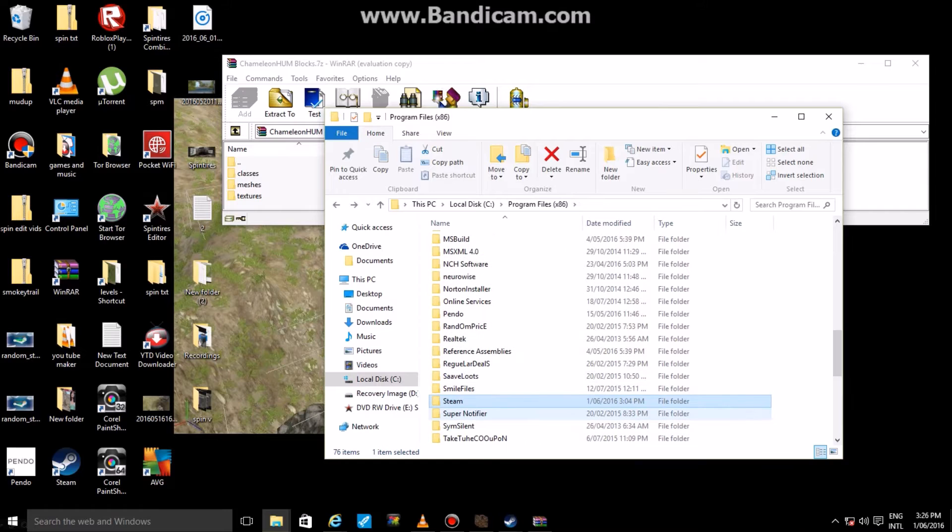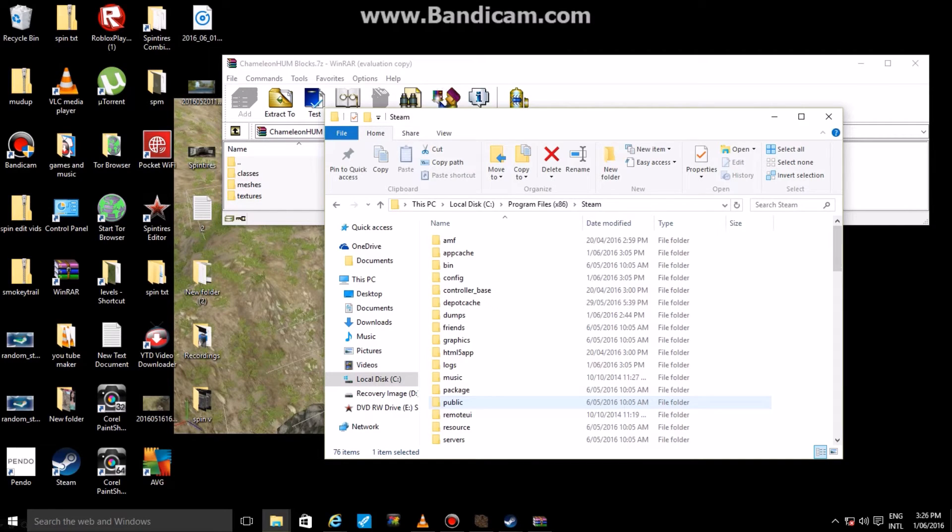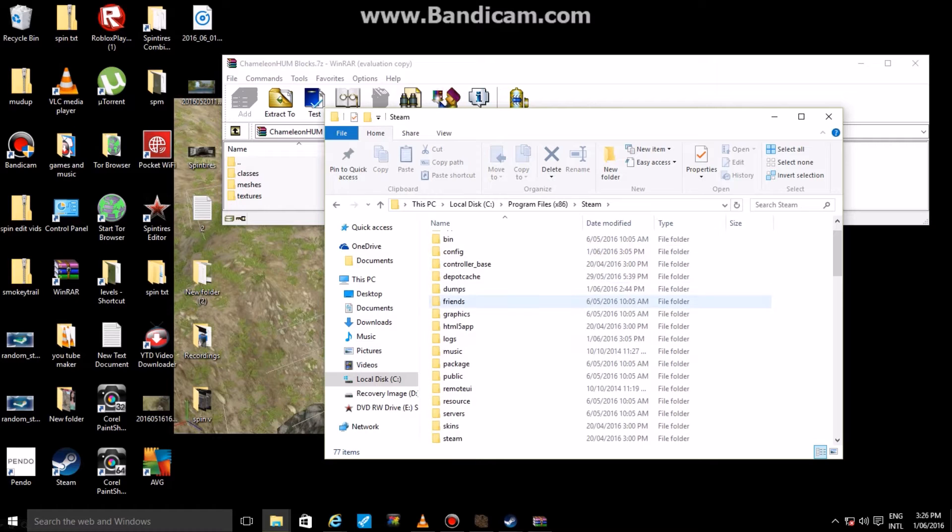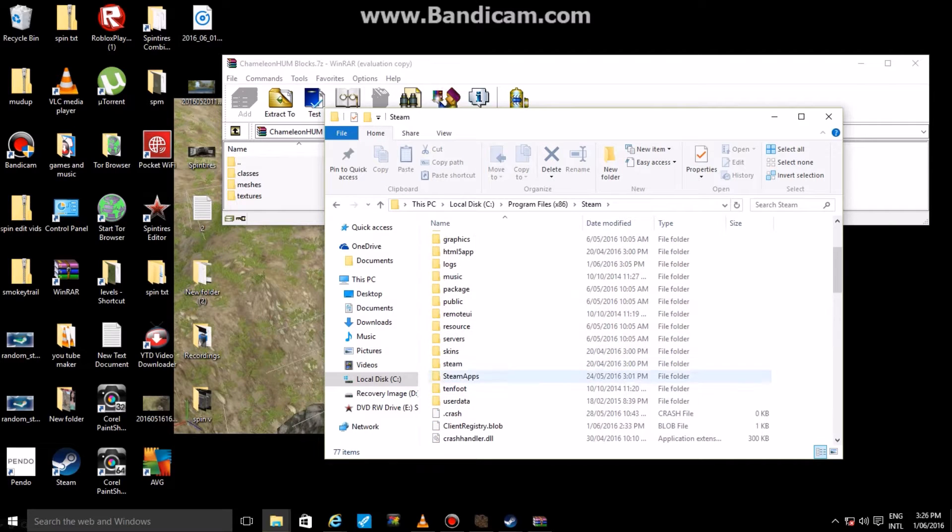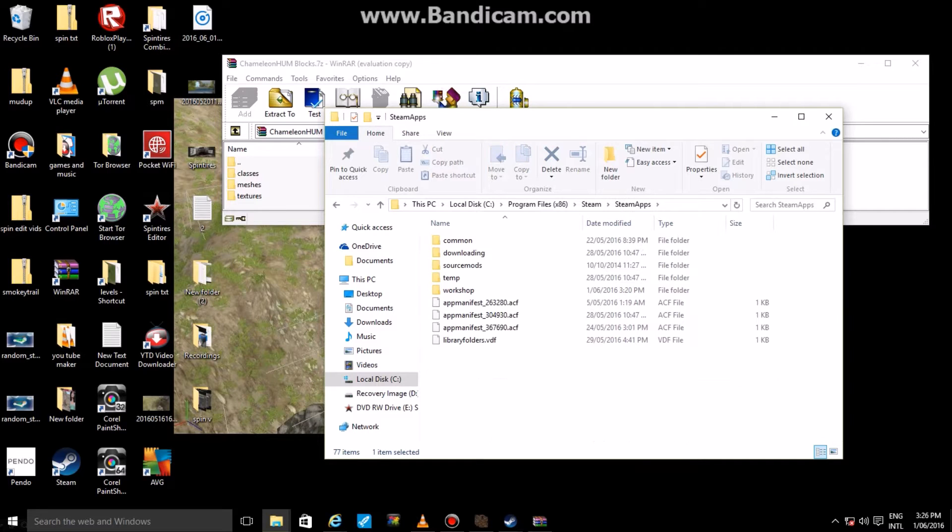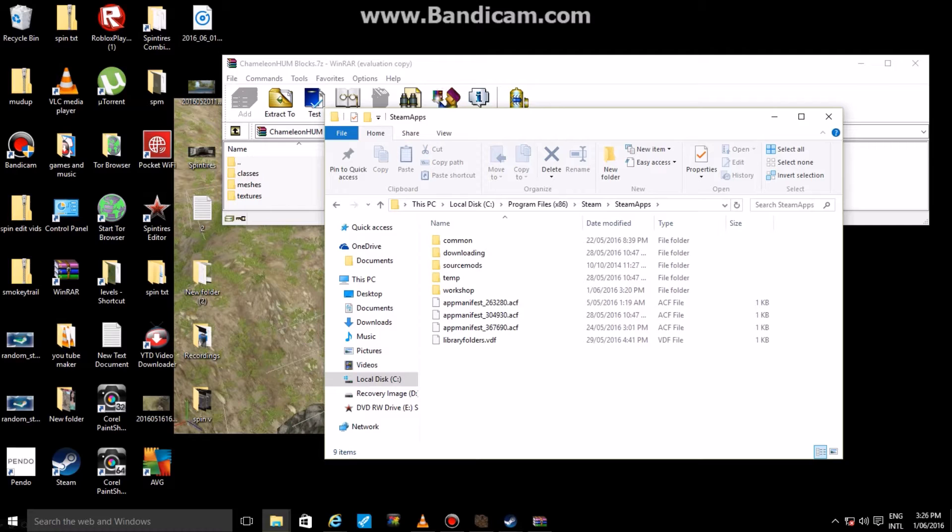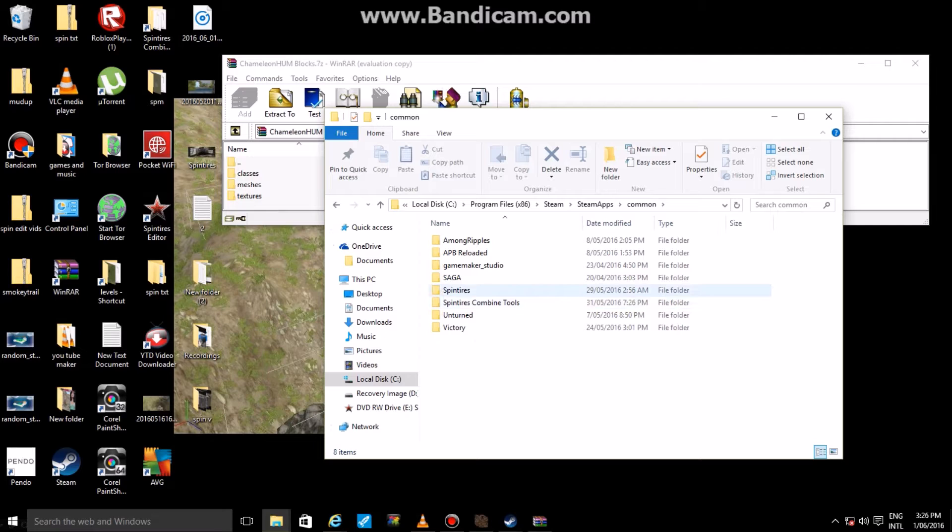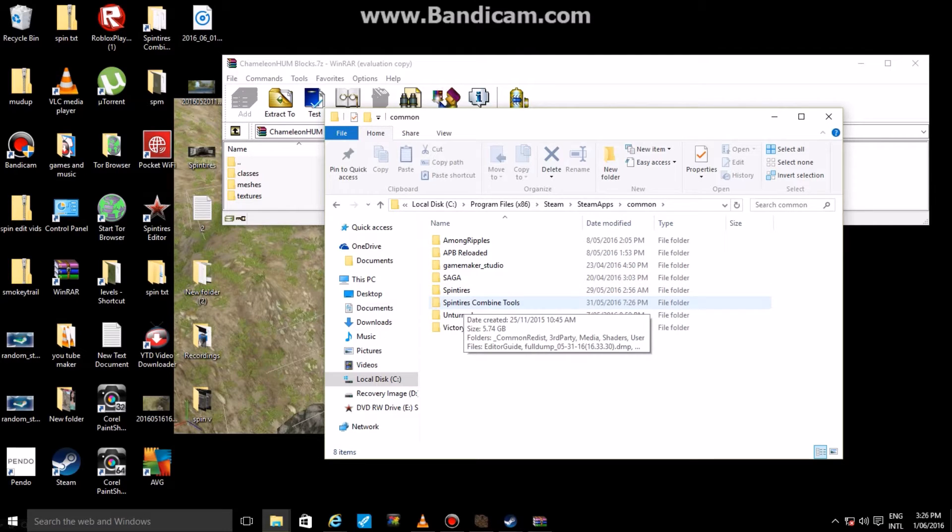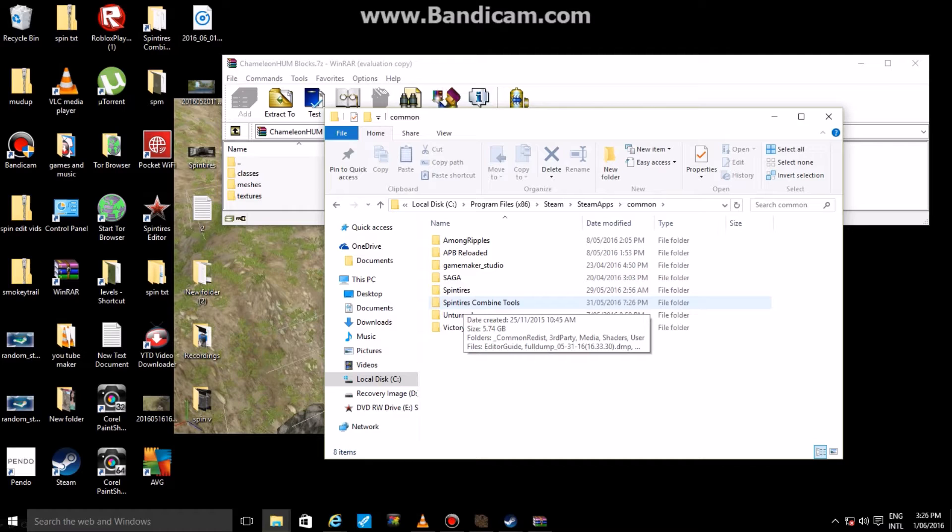So you go into your local disk, go to your Program Files x86, and once you've opened that up, you want to find a folder that says Steam. Now open up your Steam folder and in there you shall find a folder by the name of SteamApps. You're going to want to go into that folder and find a folder that says Common.